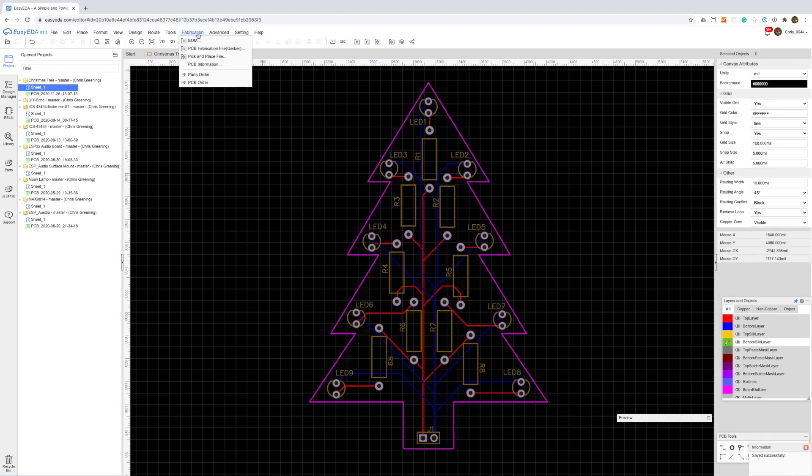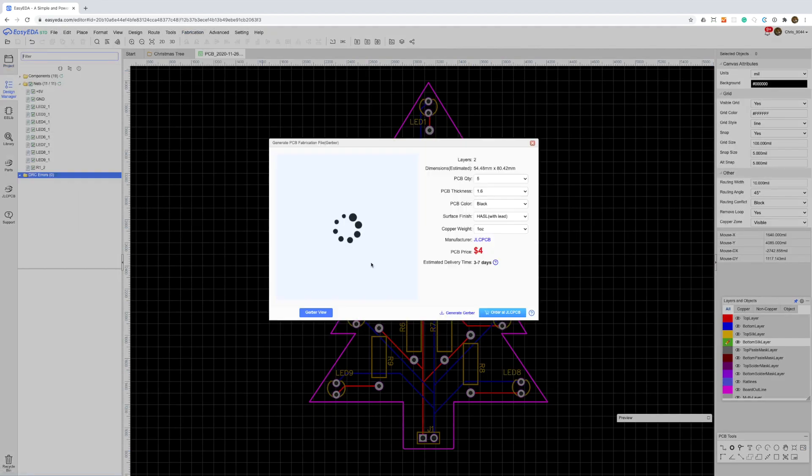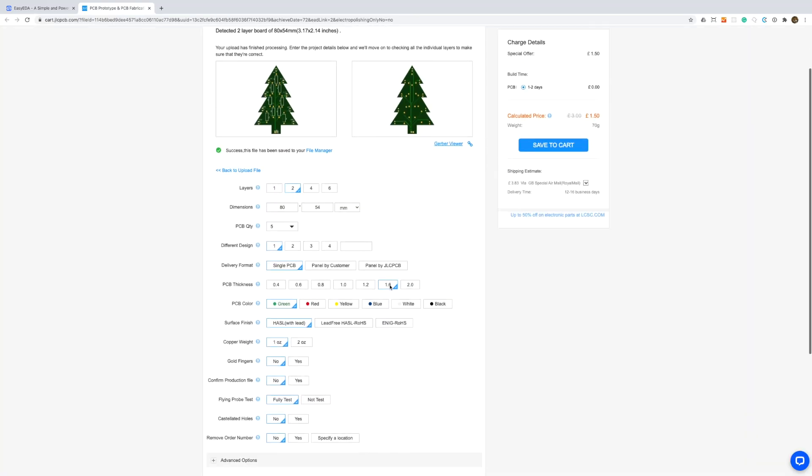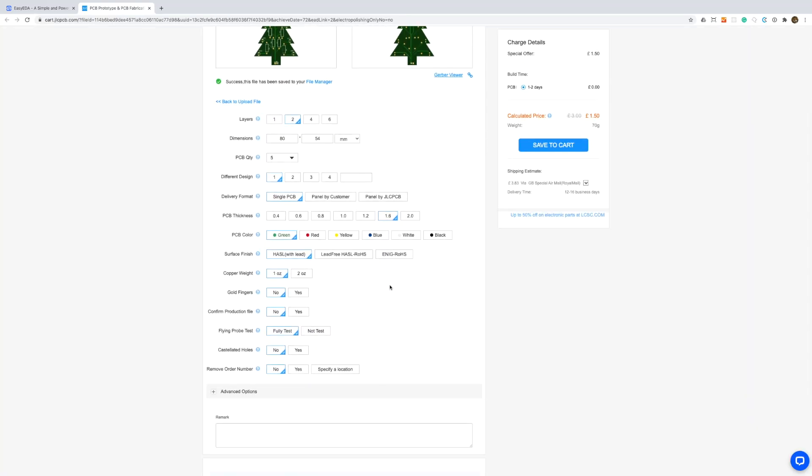With the layout done we can send it off to JLPCB for manufacture. Looking back I should have got more boards as it's so cheap to get them manufactured. The shipping is relatively expensive.